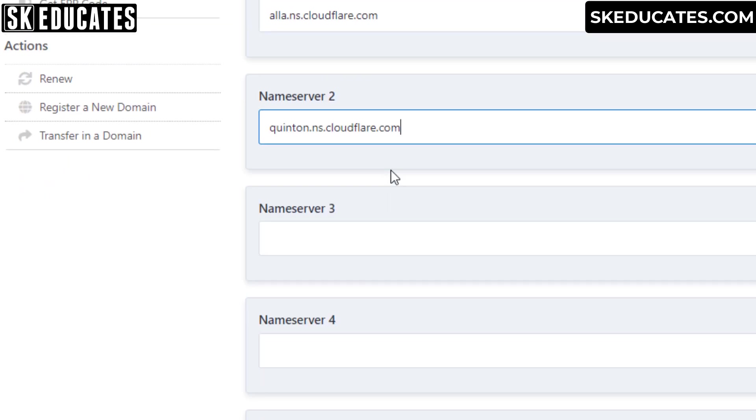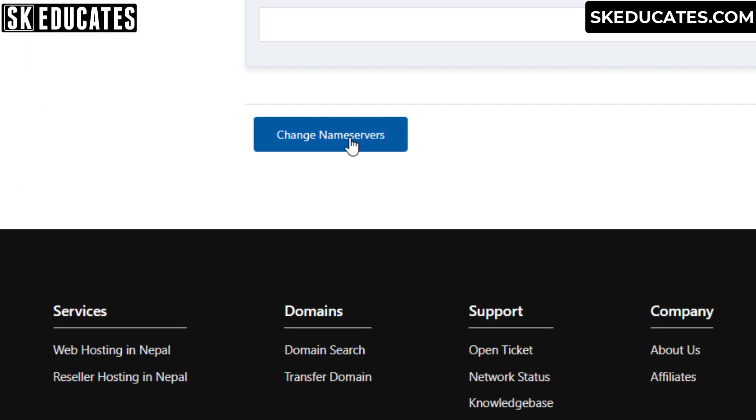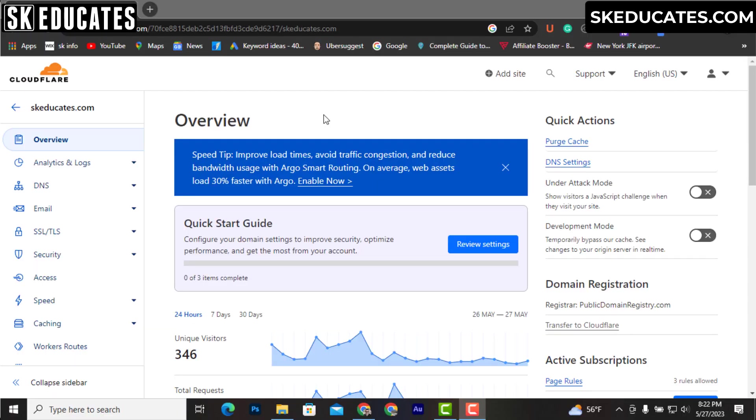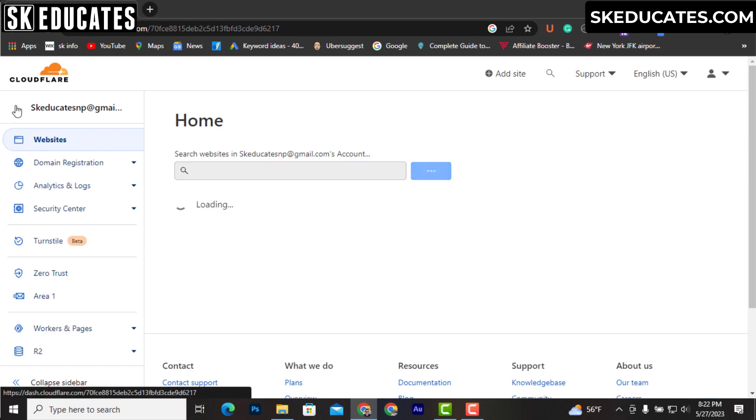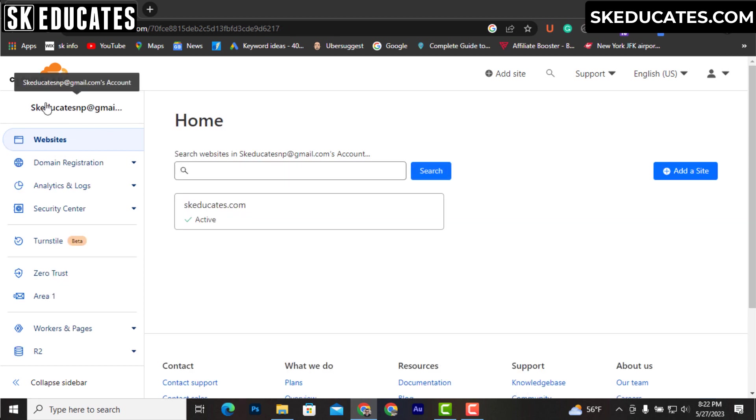After some time the domain name servers propagation completes and your site shows active in Cloudflare dashboard.